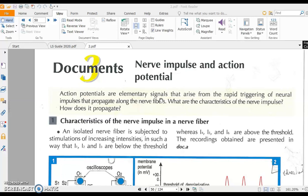If we take a neuron and stimulate it, it creates a nervous message. This nervous message is called the Action Potential, with an amplitude of 100 millivolts, increasing from minus 70 to plus 30, with depolarization, repolarization, and hyperpolarization. Depolarization is due to an inflow of Na+ ions, which renders the intracellular medium positively charged.